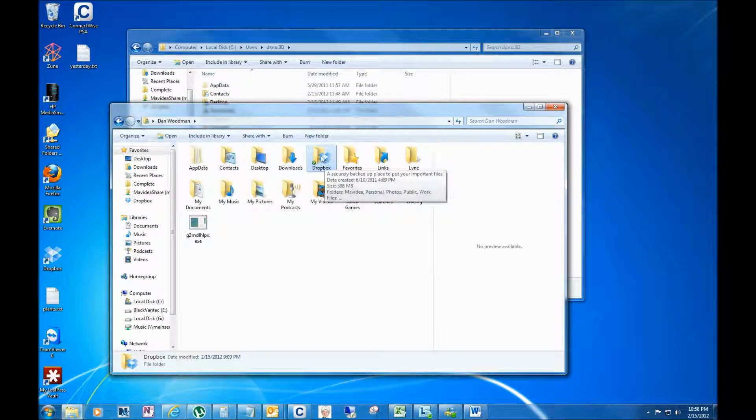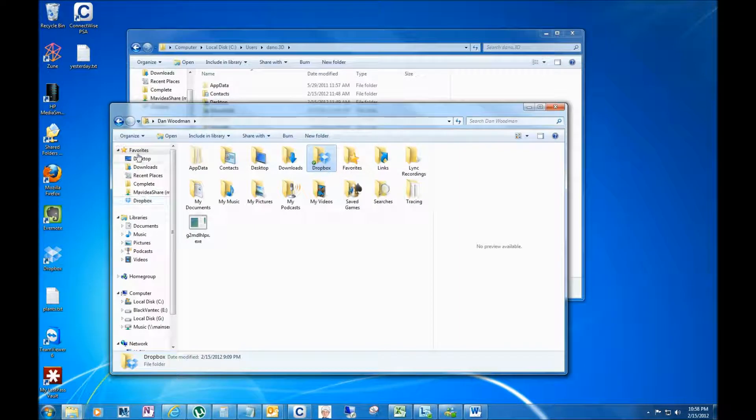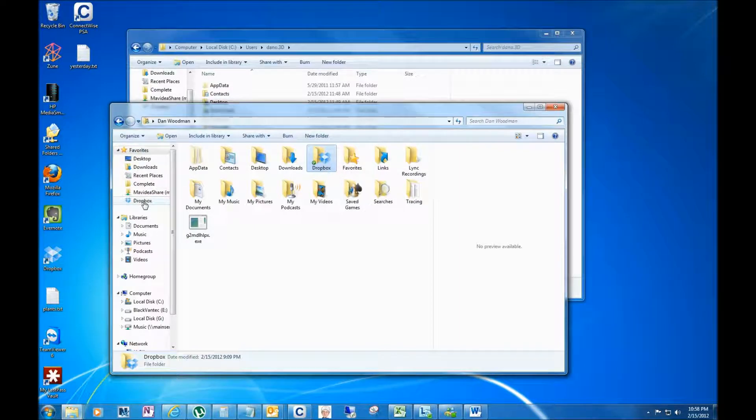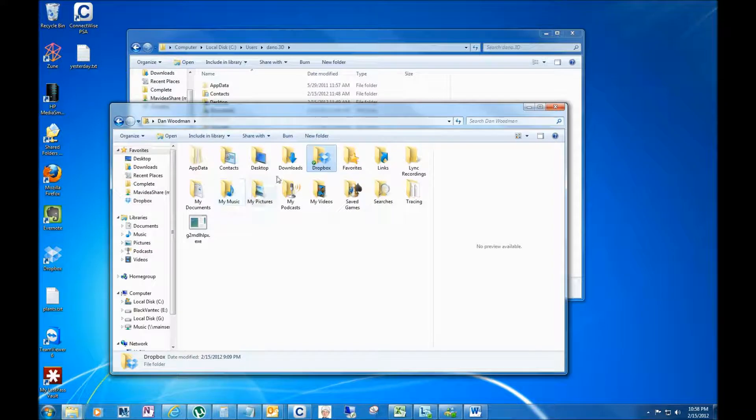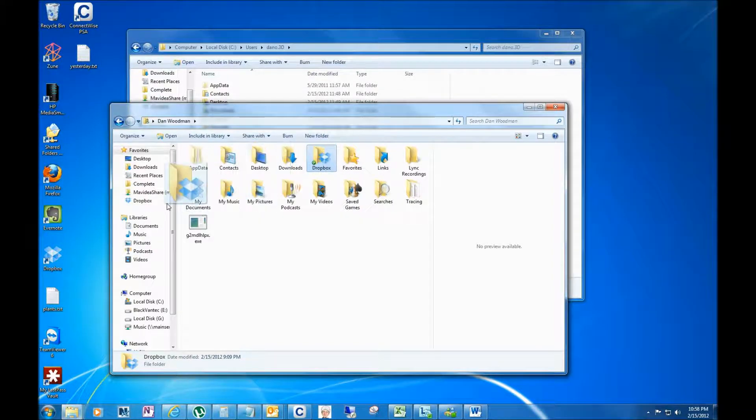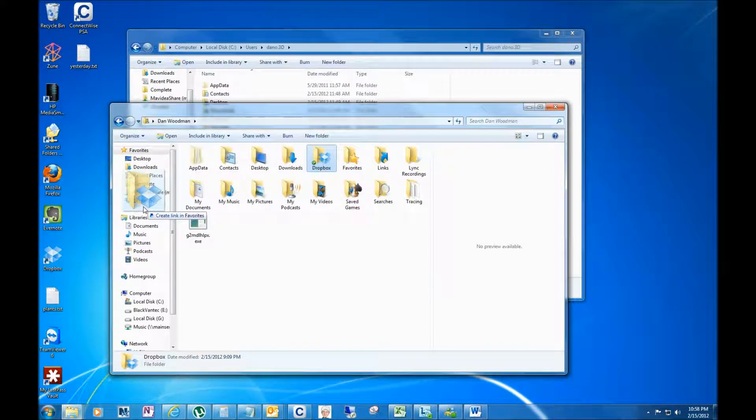See over here in your list of favorites? Now it might already be added in your list of favorites as part of the install, but if it isn't, you can add any folder to that list of favorites by simply dragging it and dropping it, and you'll see 'create link in favorites.'